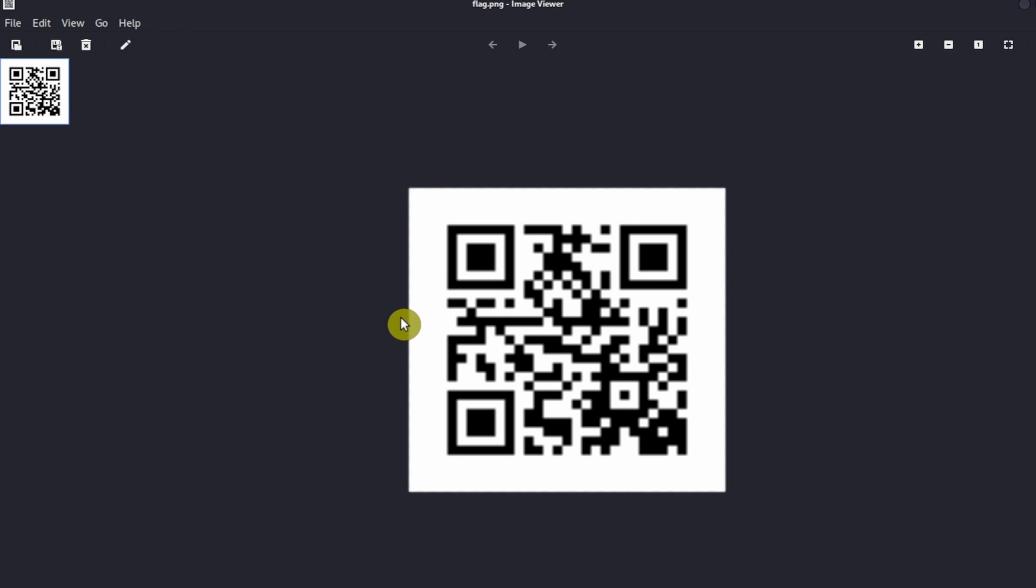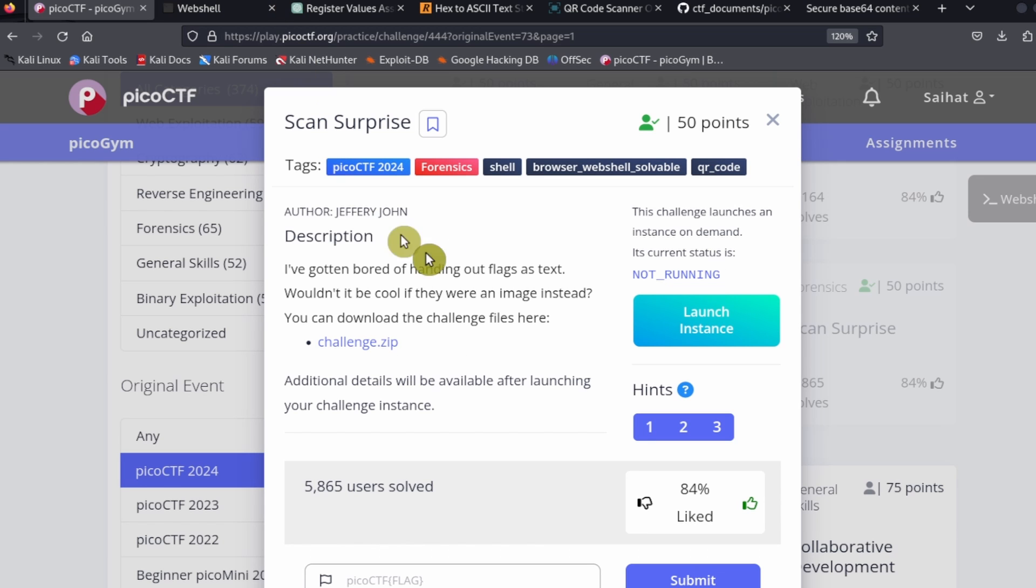If you have a cell phone, you can scan the QR code with the cell phone and that's going to get you the flag. But what you can also do is make use of a website that scans QR codes for you.